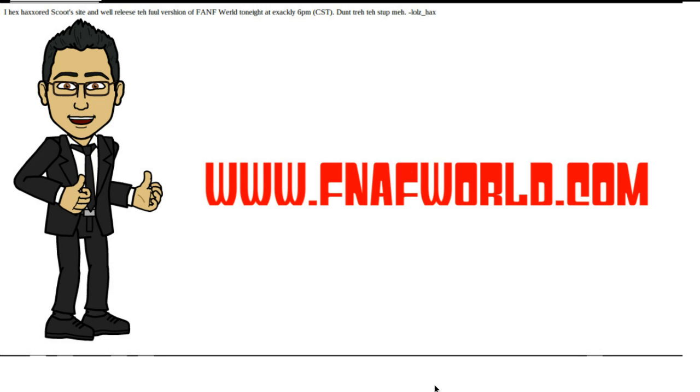If you type and go to a new page on any web browser and you type in www.fnafworld.com, this is what the site brings up.